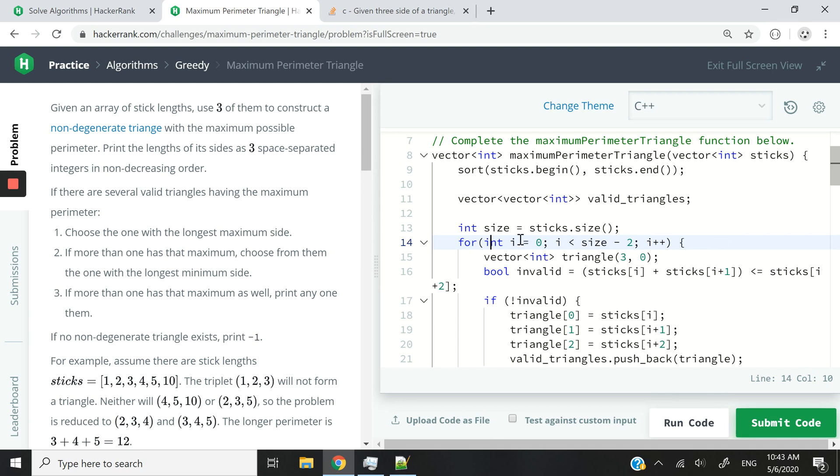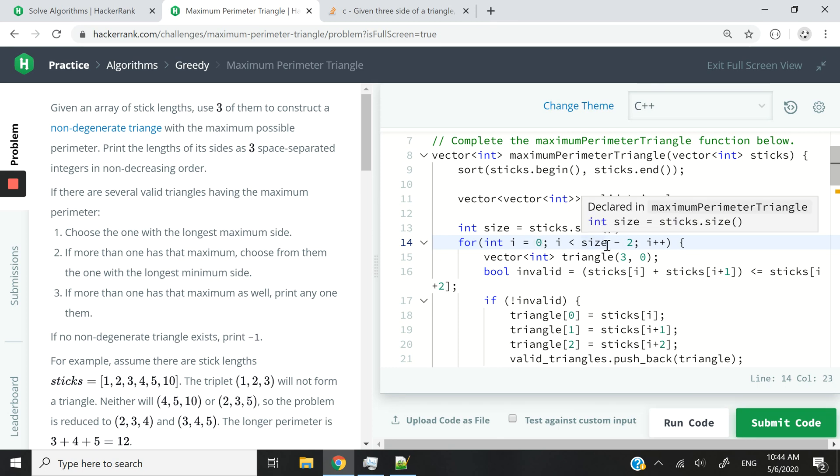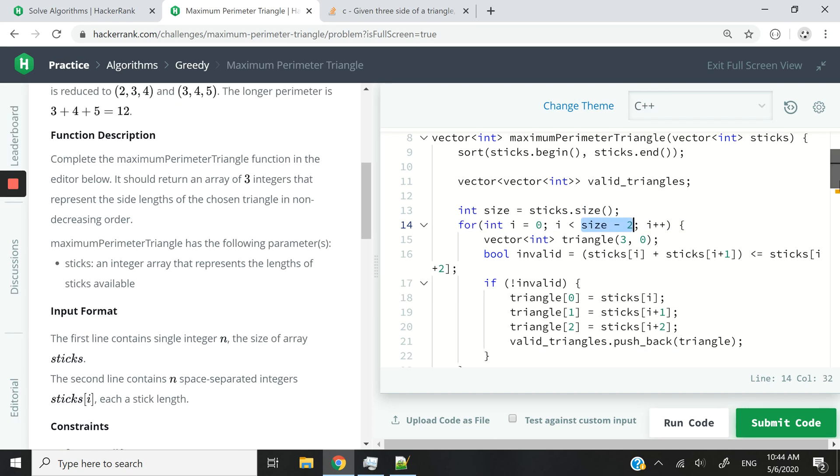So then, I say i equals zero. That's an integer. And then, we're going to loop through all the way until the third to last value.